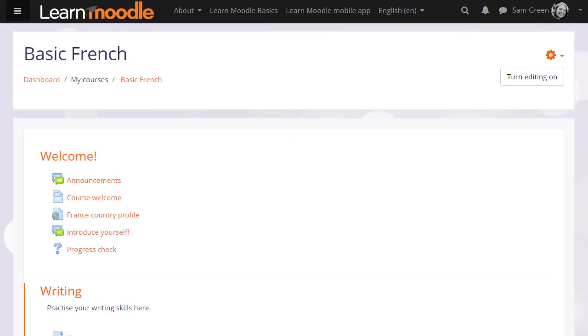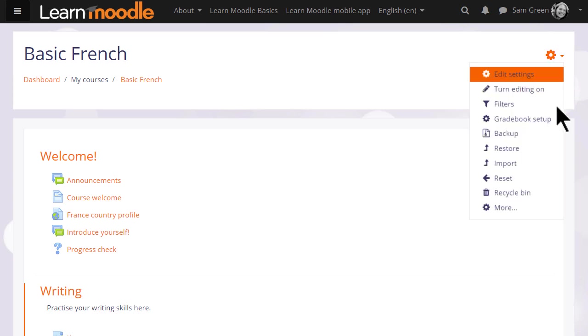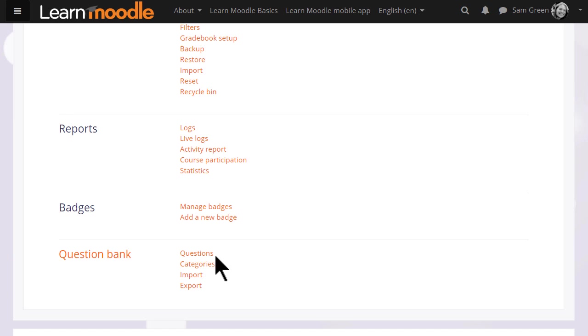If we go to our course and see how to add a quiz, the first thing to note is that in the More link from the gear menu we can access the question bank.